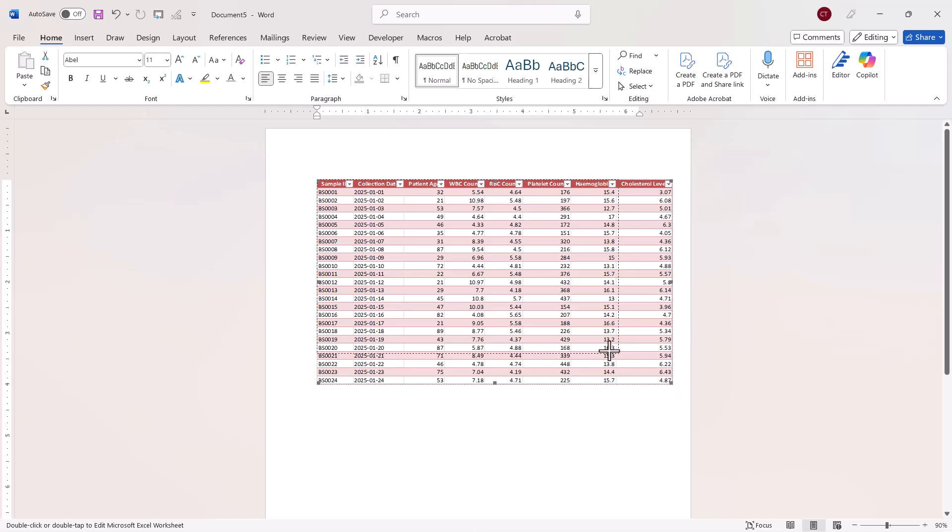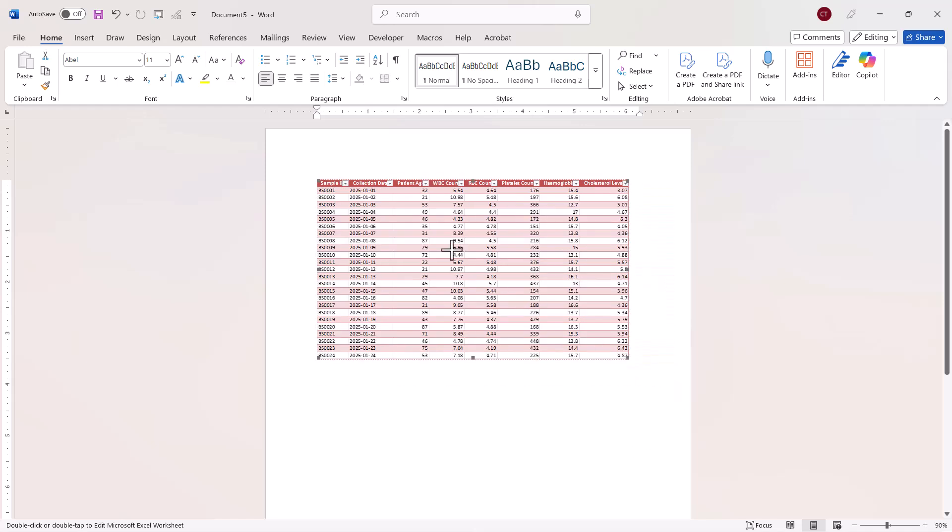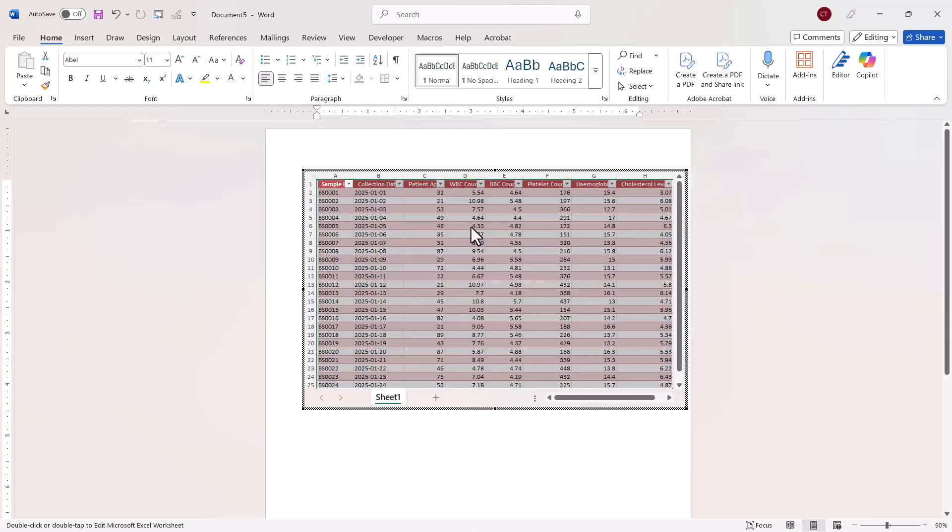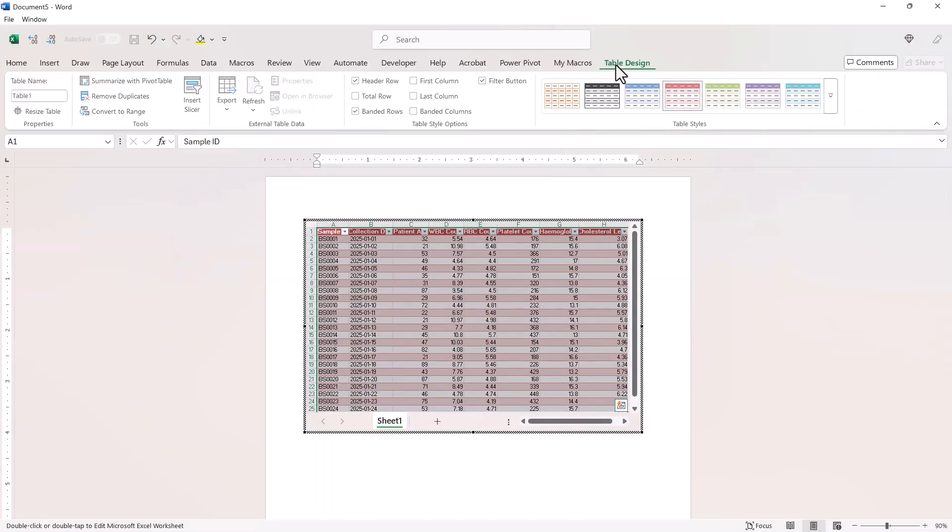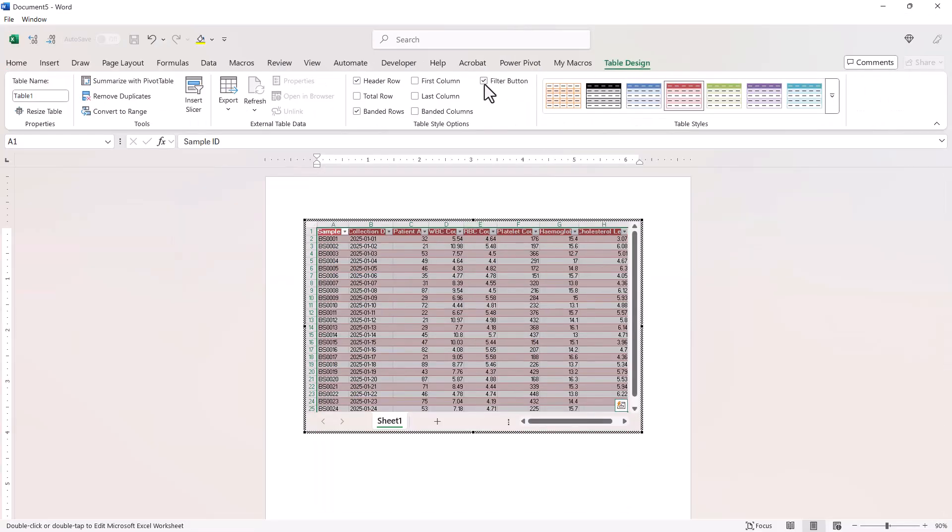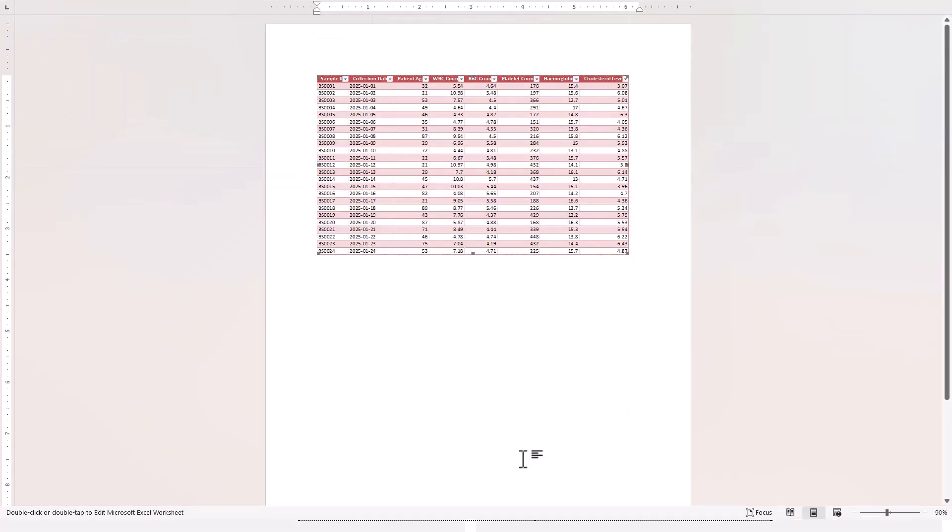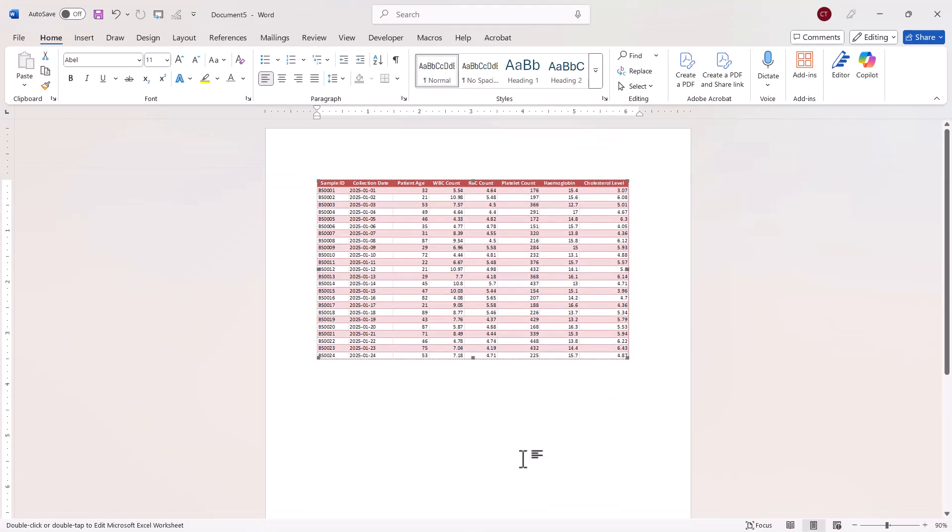I might need to resize it again. Now if I wanted to get rid of the drop downs, all I need to do is double click back into the object, go to table design and untick filter buttons. OK.